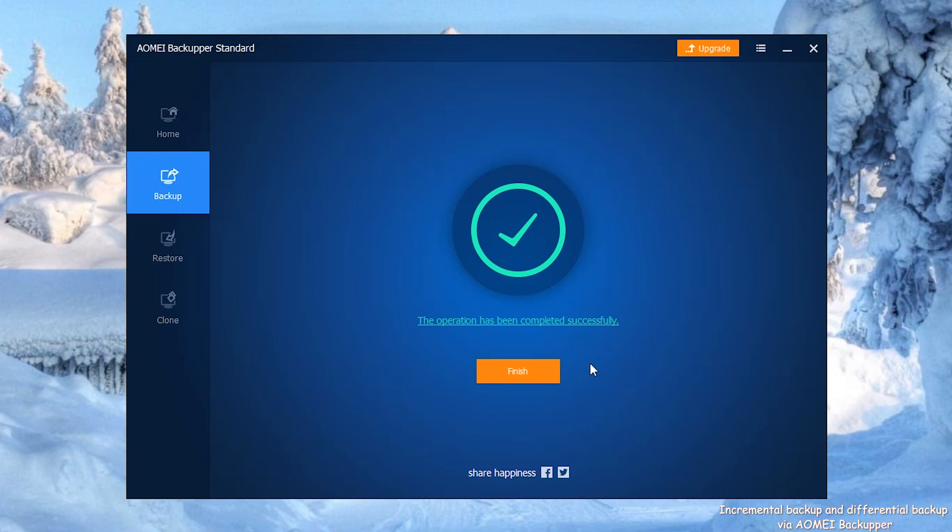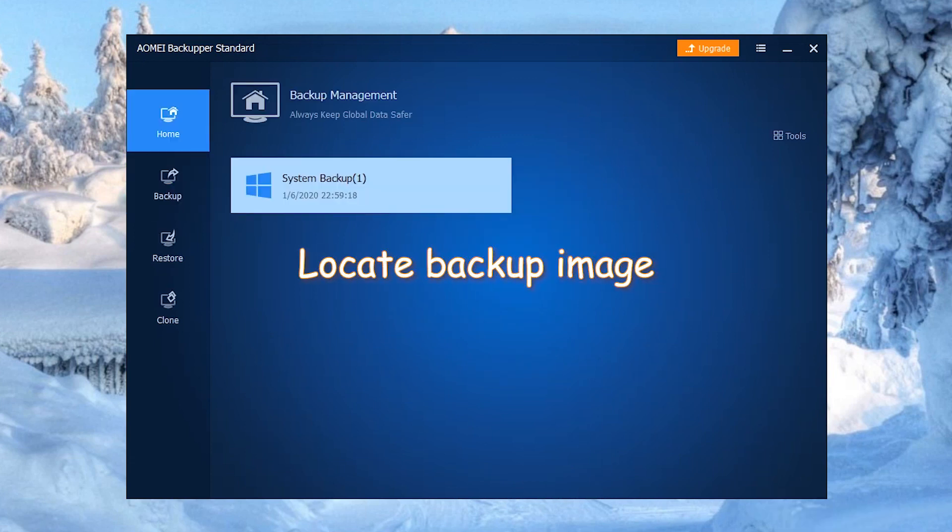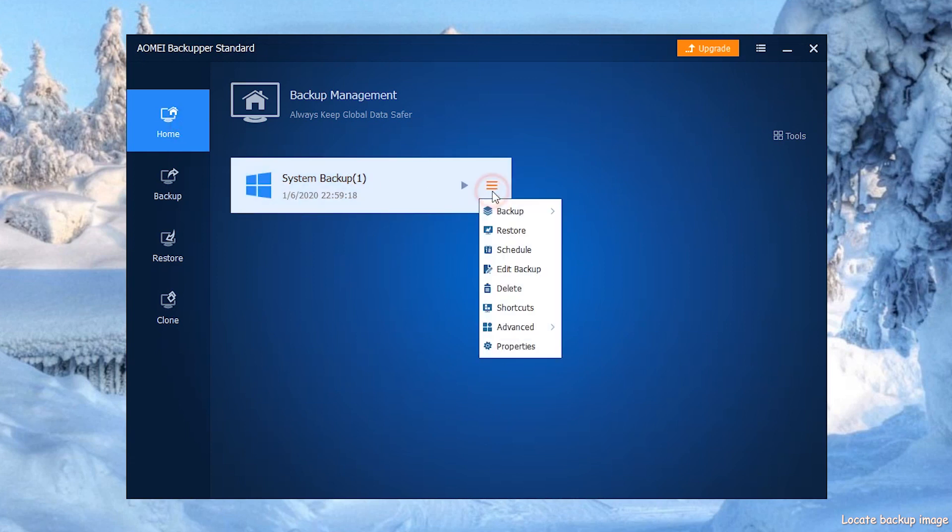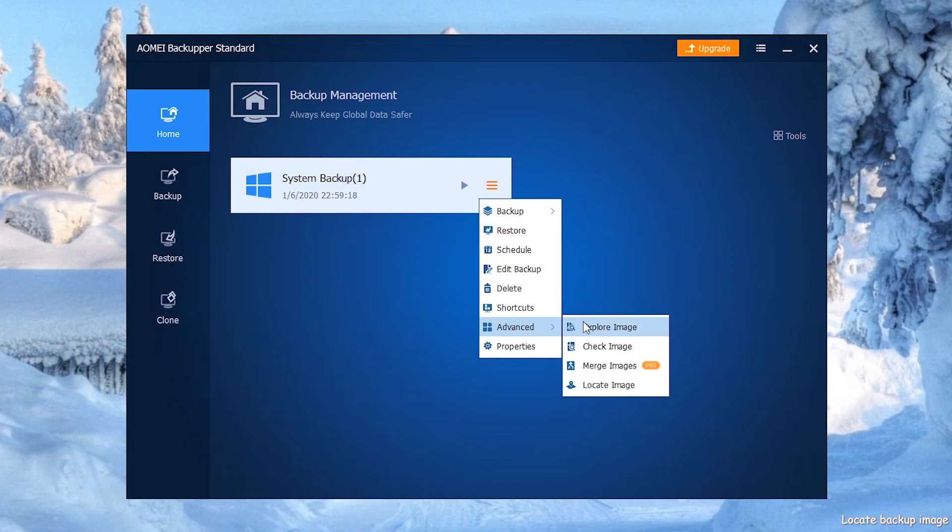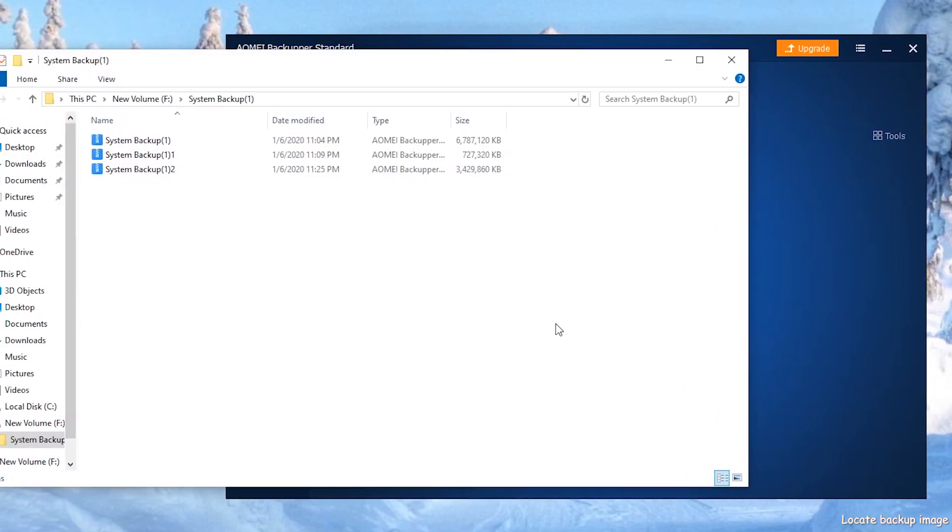After the backup tasks are complete, you can check the image files in the destination path. Go to Home, then click System Backup 1. Then find Advanced, select Locate Image.